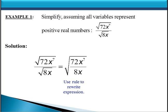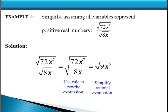Notice that the rational expression underneath that single square root sign can be simplified. 72 divided by 8 is 9, and x to the 7th divided by x is x to the 6th. This is why it was helpful to rewrite the expression using the rule — now we have a simpler radical. 9 is a perfect square, and x to the 6th is also a perfect square, so we can take the square root of those separately. The square root of 9 is 3, and the square root of x to the 6th is x cubed, giving a final answer of 3x cubed.